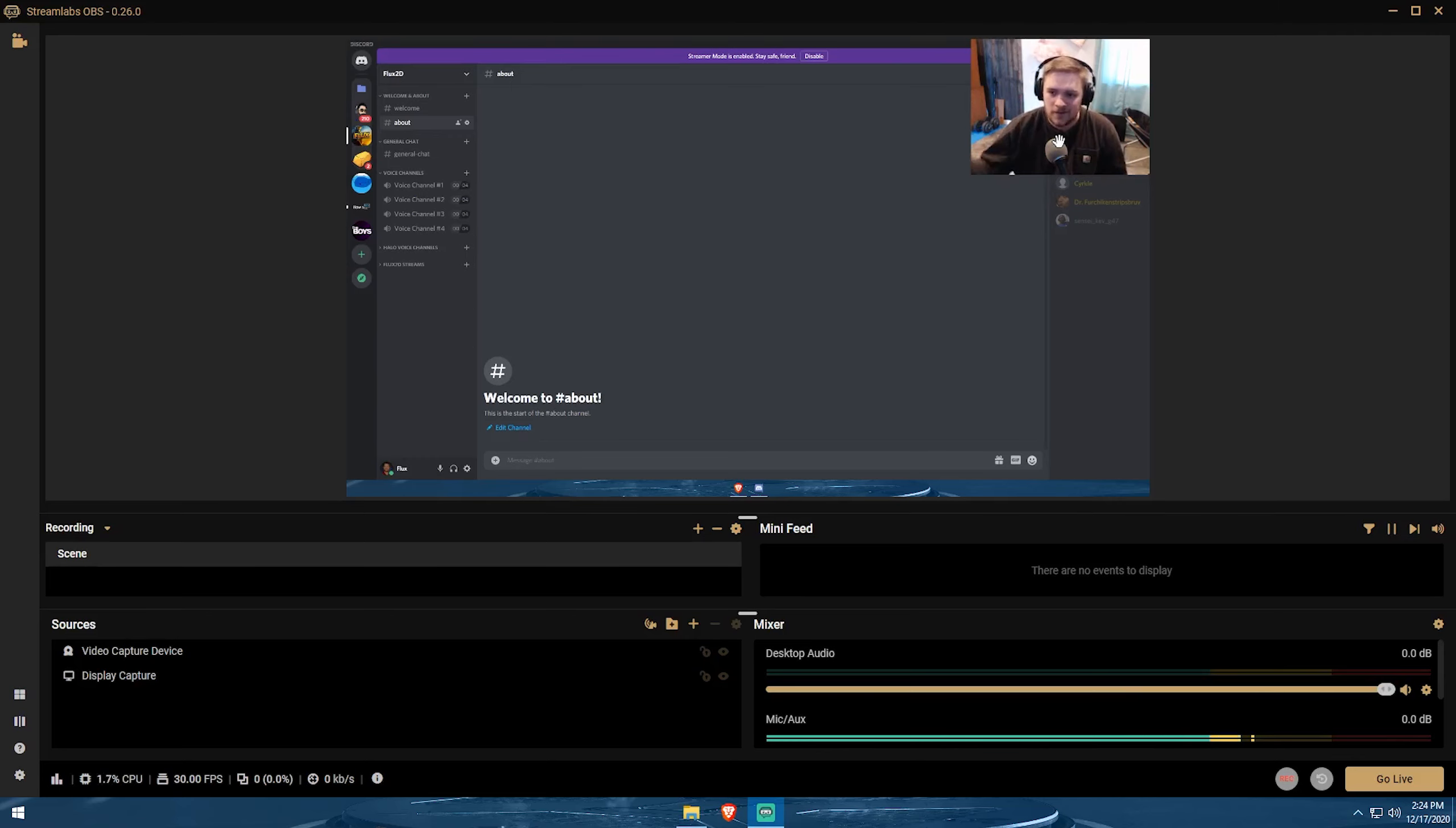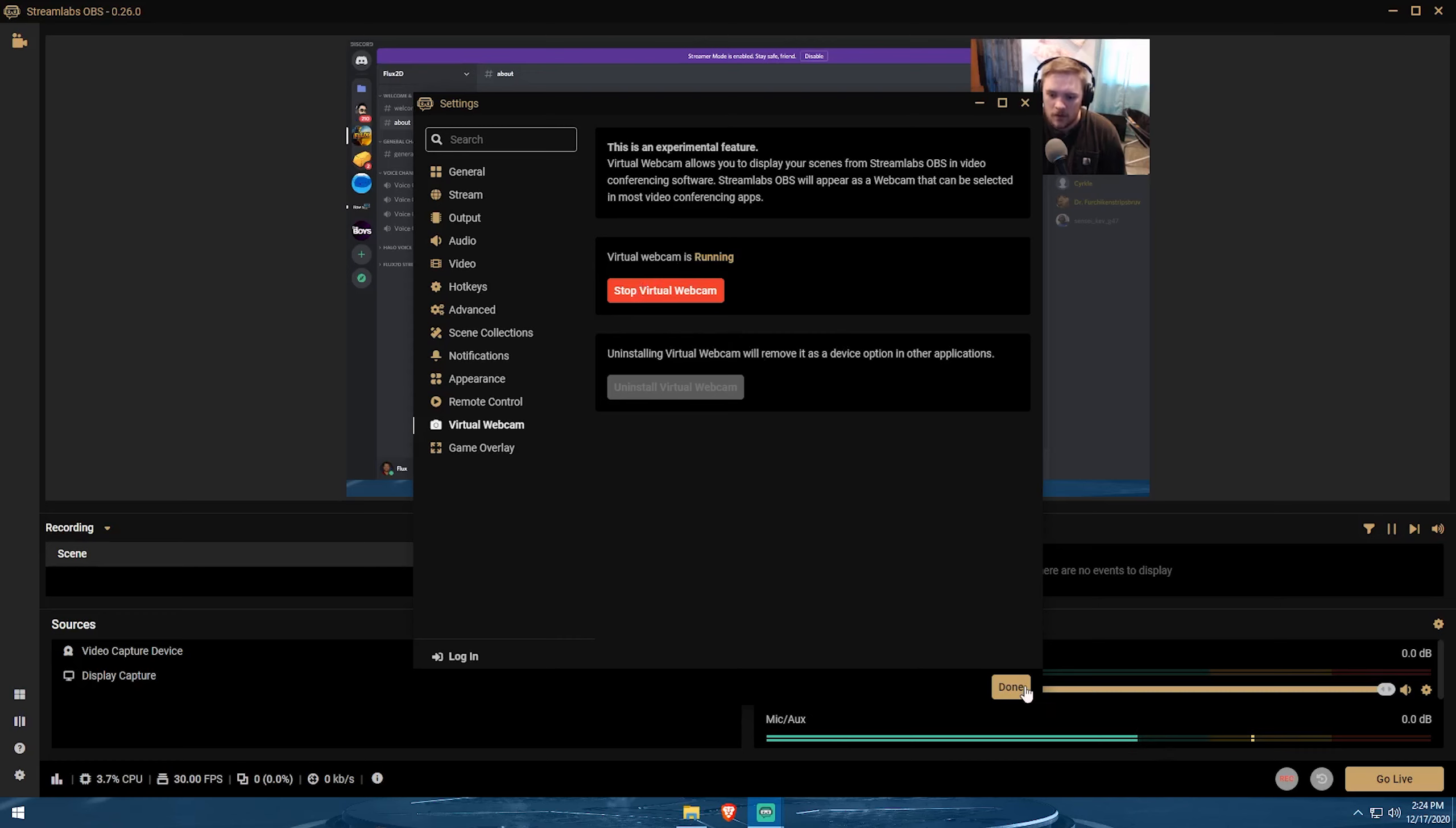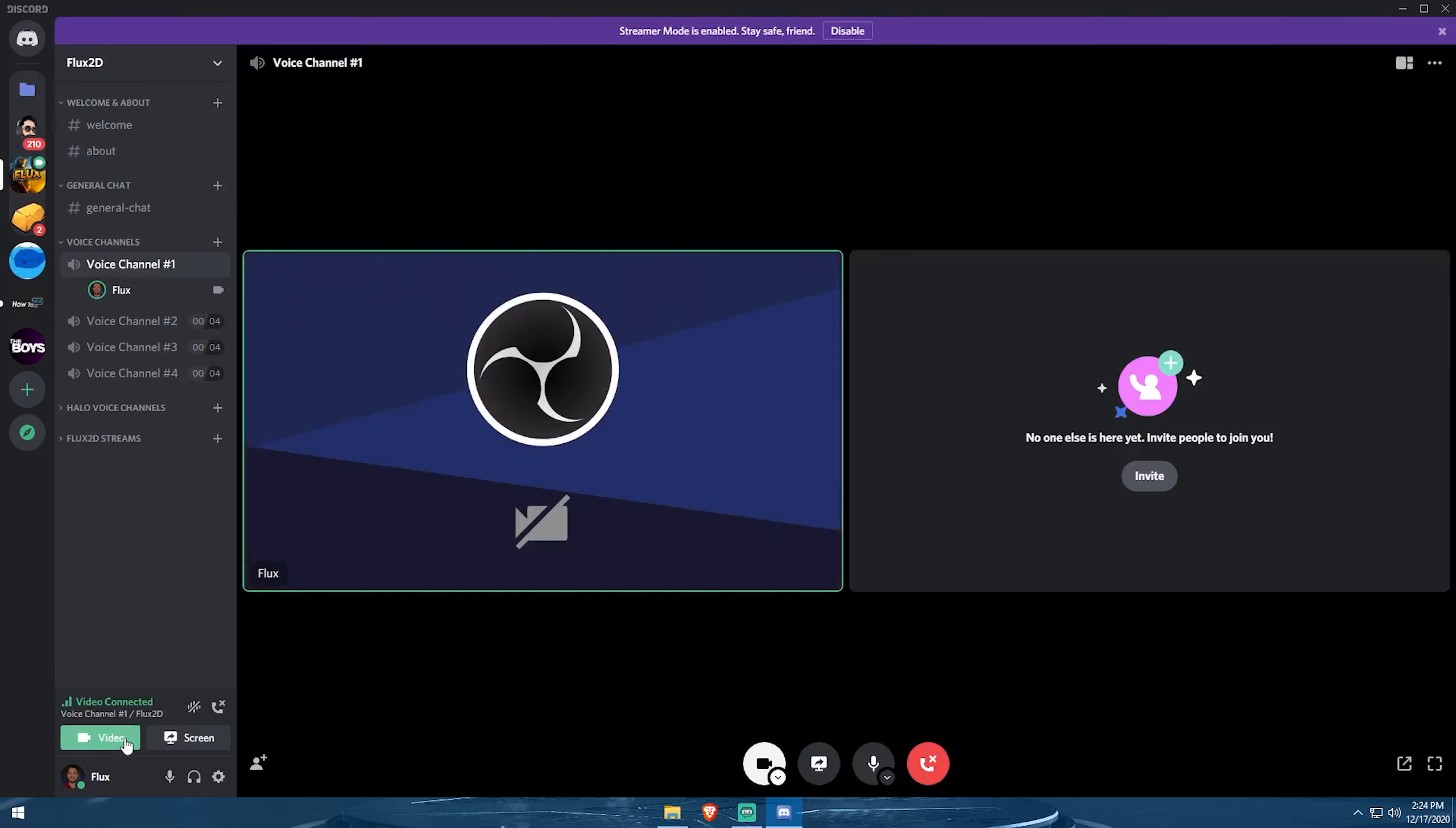Essentially, we're going to take this scene and make it think that it's a webcam. And we could adjust stuff in here. We could add alerts, overlays, images and all that cool stuff. So what you'll want to do is go down to the settings gear instead of Streamlabs OBS and then go to virtual webcam. And then all you're going to click is start virtual webcam. It says it's now running. We'll click done. And now I'm going to drag over Discord so you guys can see here.